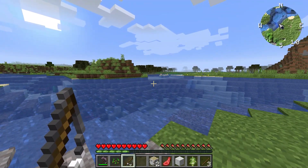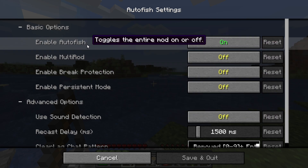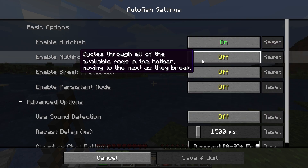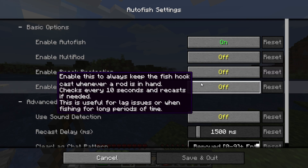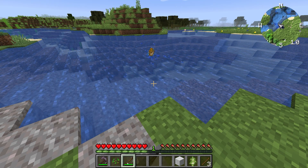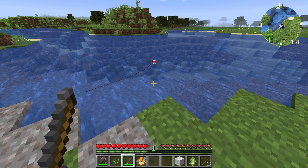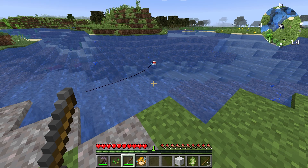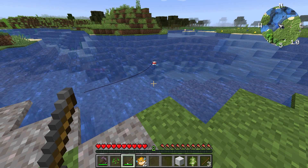We've got a mod called Autofish. In the config menu there are a bunch of different options: Enable Autofish, Enable Multi-Rod so it will cycle through rods as they break, and you can stop using one with low durability — even if it has Mending or a great enchantment on it. I've turned Autofish on and taken my hand completely off the keyboard — it's just recasting the line and will do this forever. You can also change the recast delay.